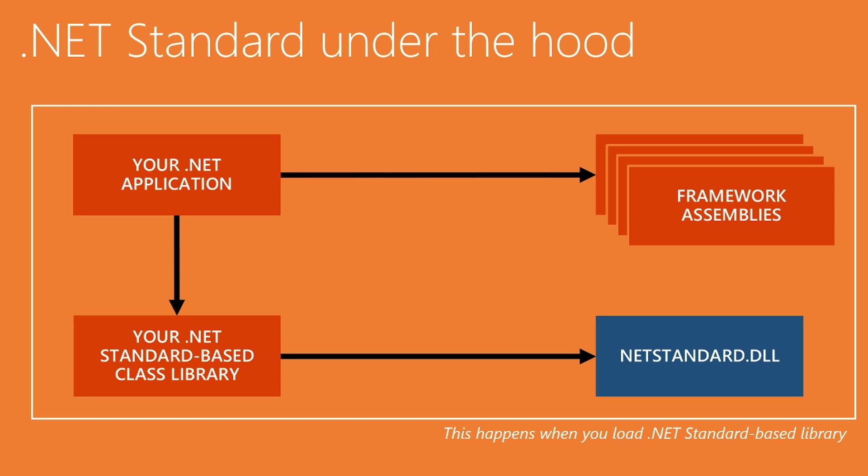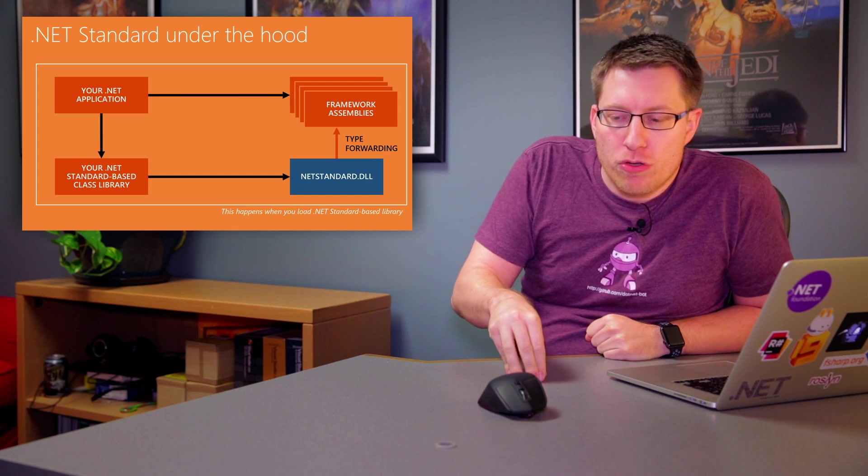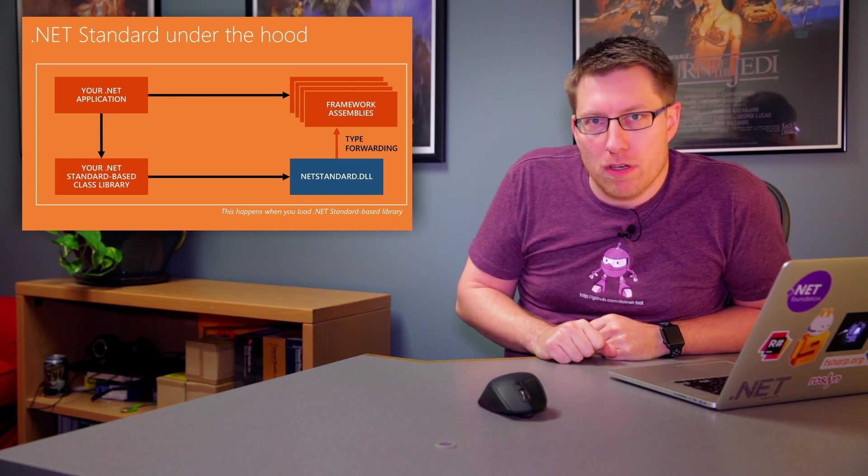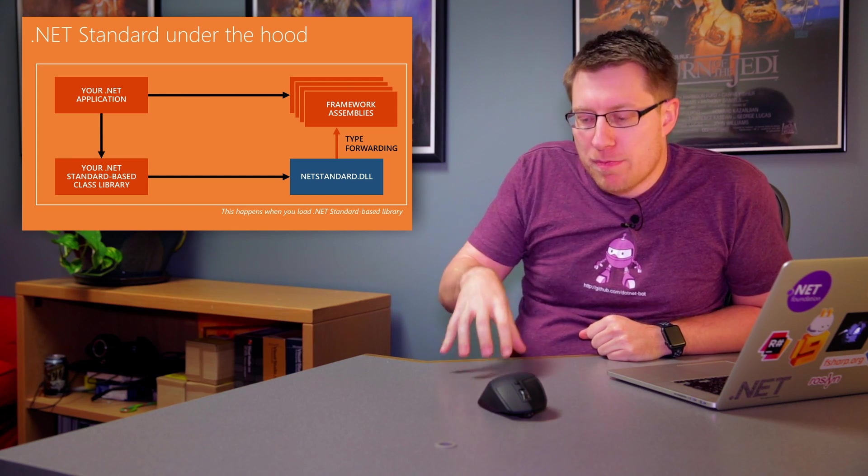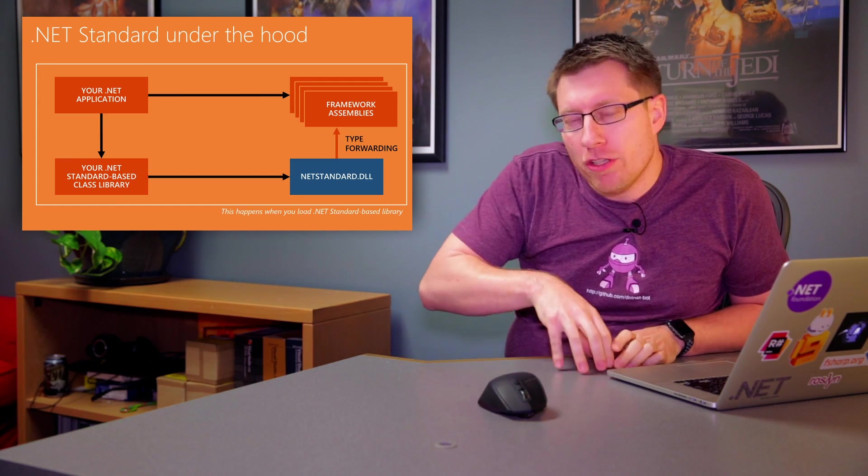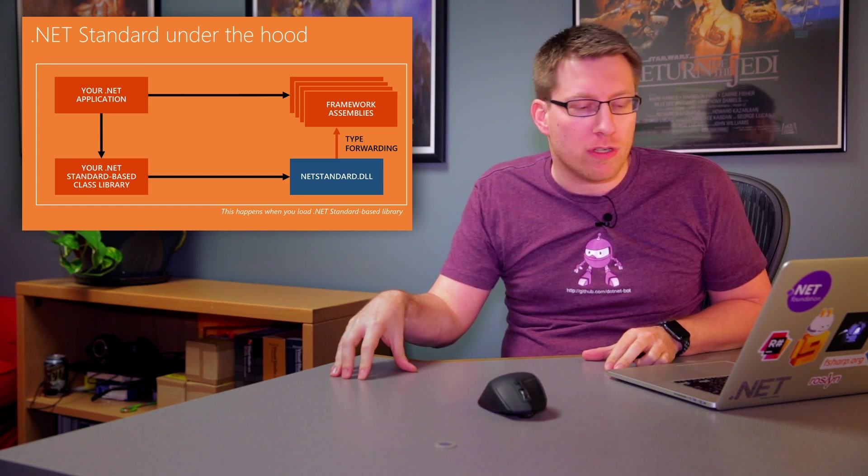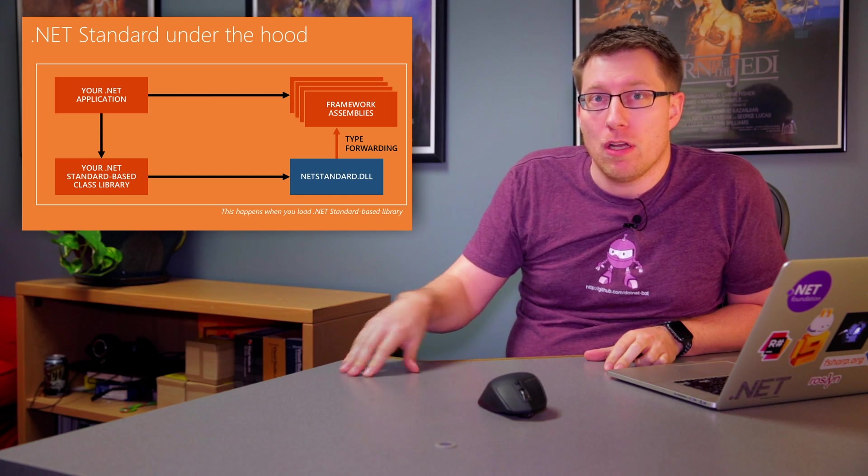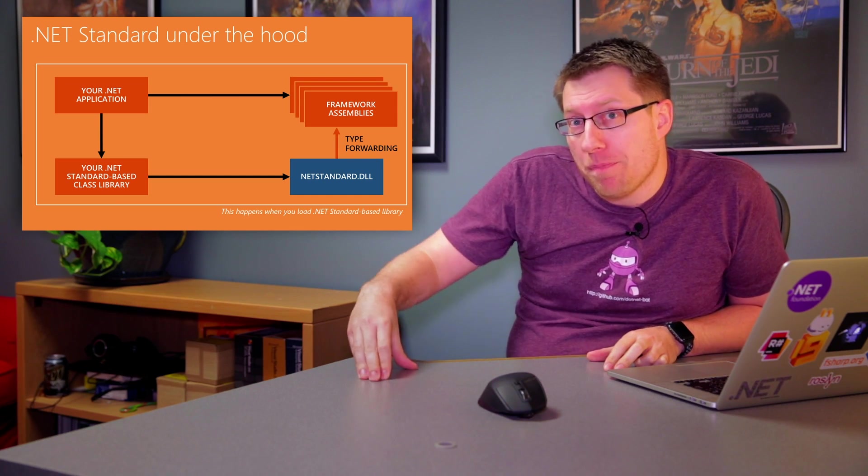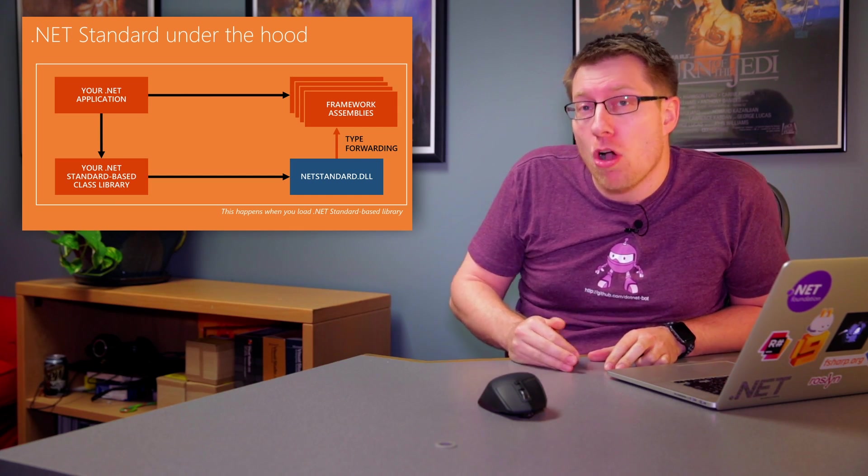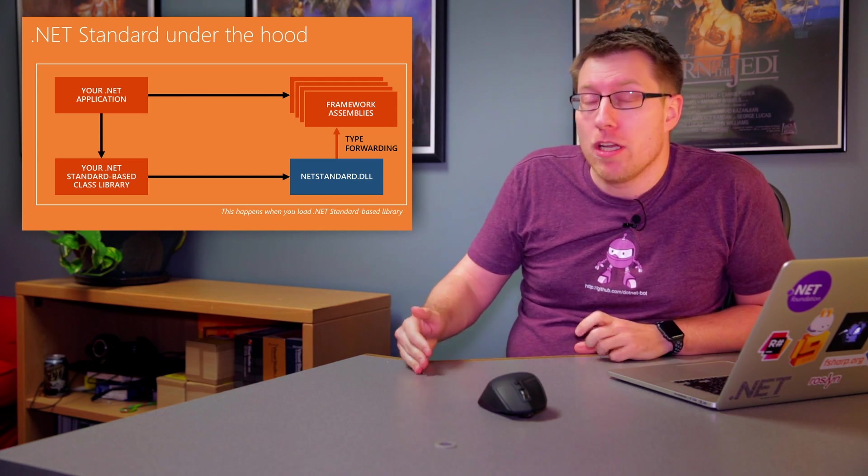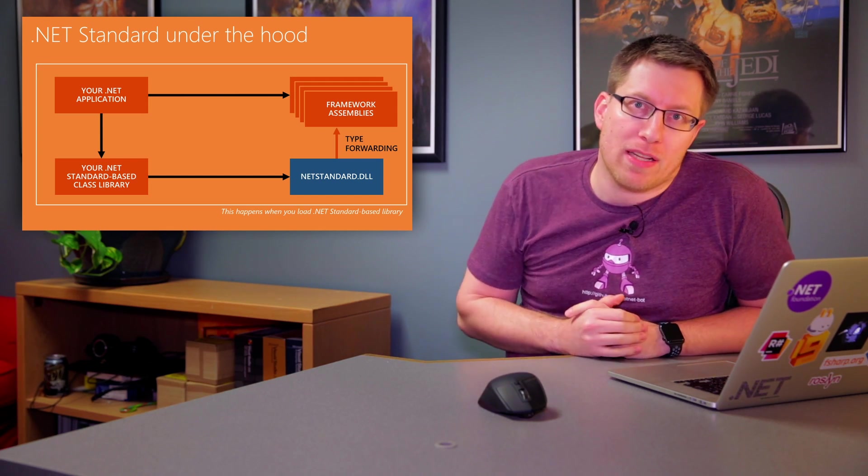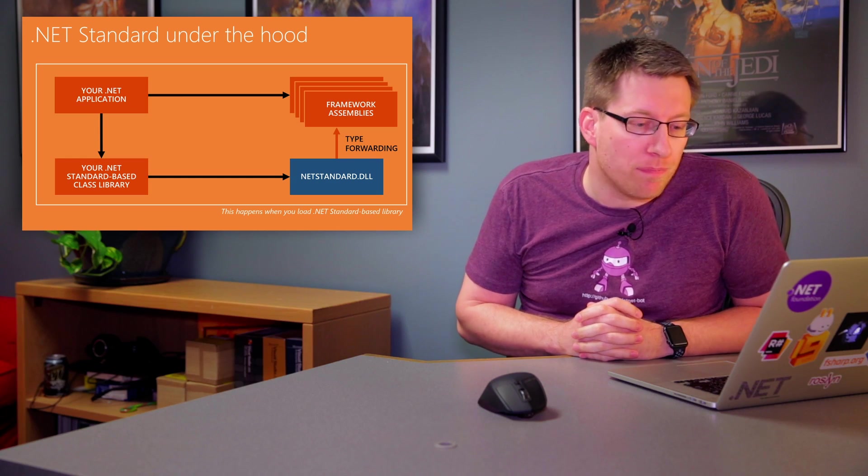So in order for that to work, we just do the reverse. So we have a version of netstandard.dll that is specific to the implementation of, or I shouldn't say the implementation, that is specific for each .NET platform. So each .NET platform has its own version of netstandard.dll, which is always going to be empty, except that it type forwards all the types that netstandard has to the appropriate location where it lives in that particular .NET platform.